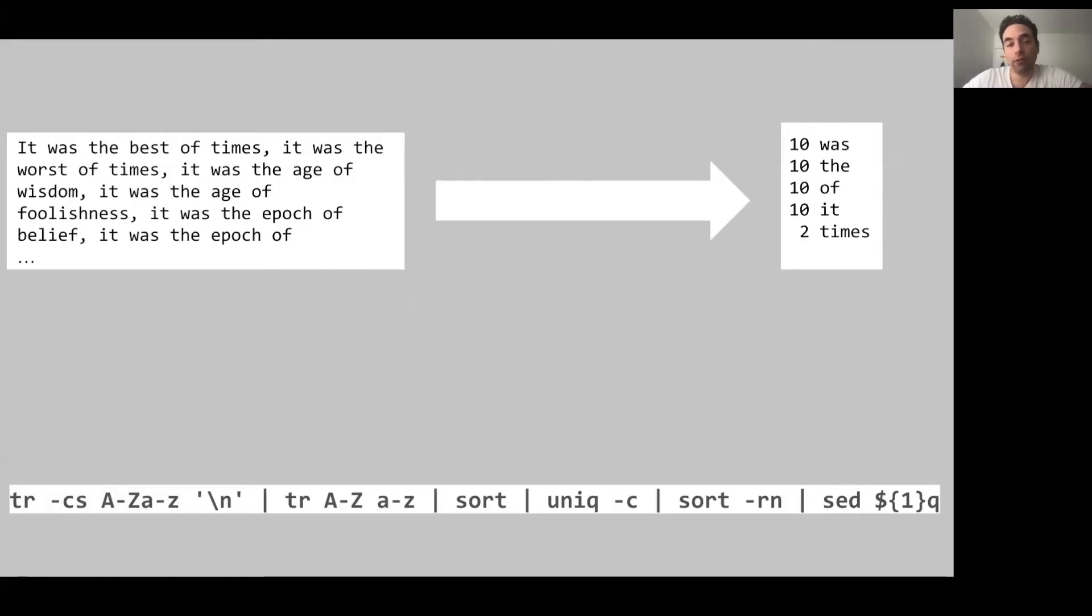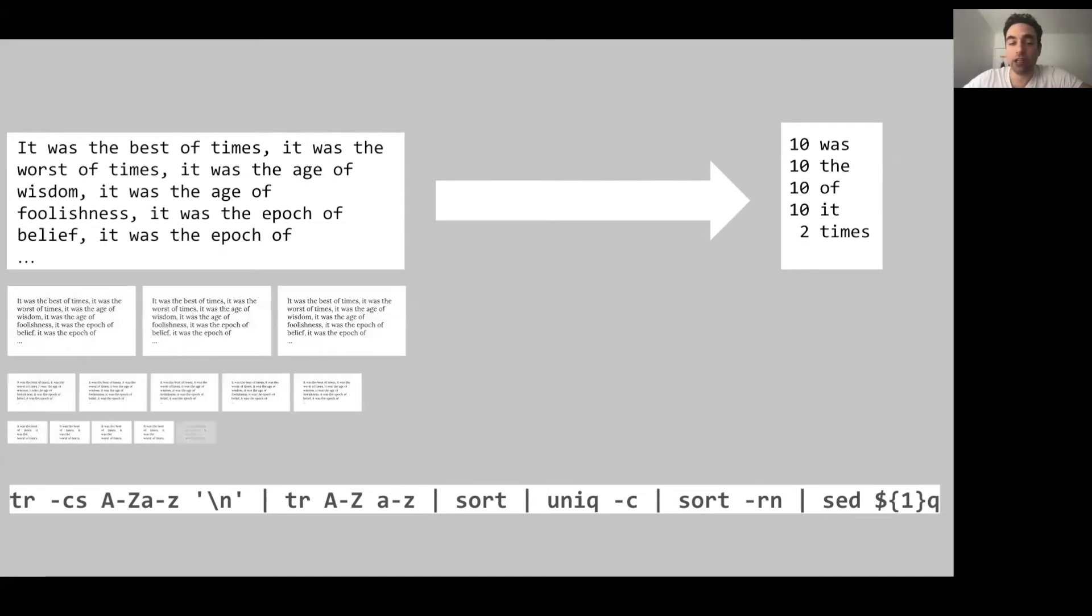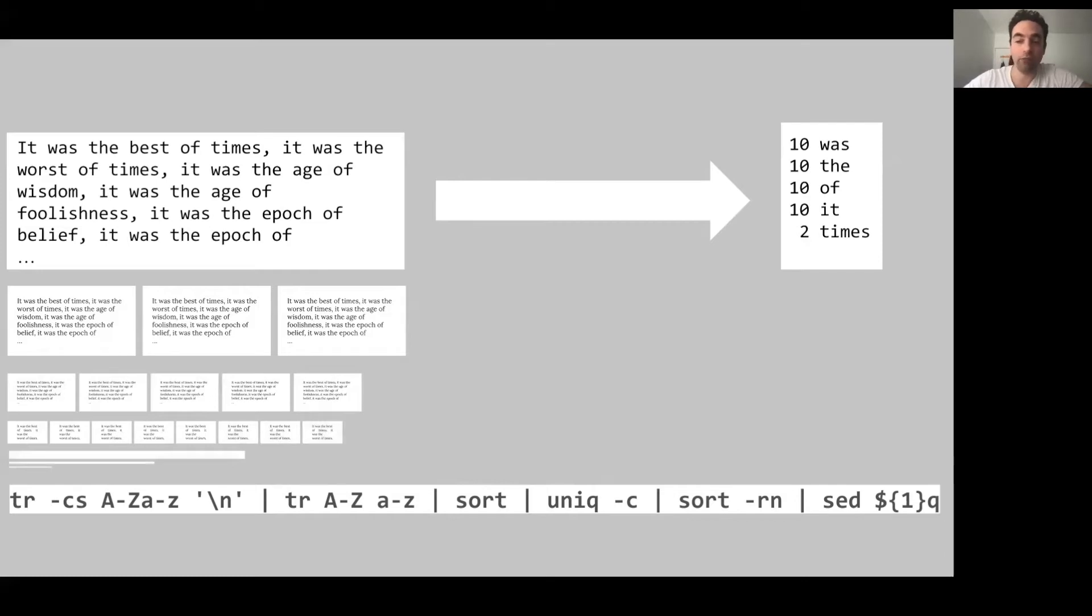This works great if we have one input file, but how would it work if we had hundreds of files? It would take a long time to process the input.